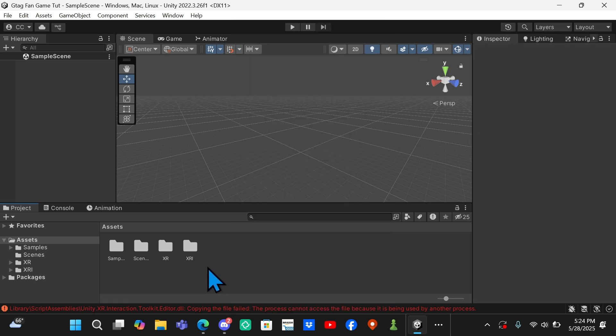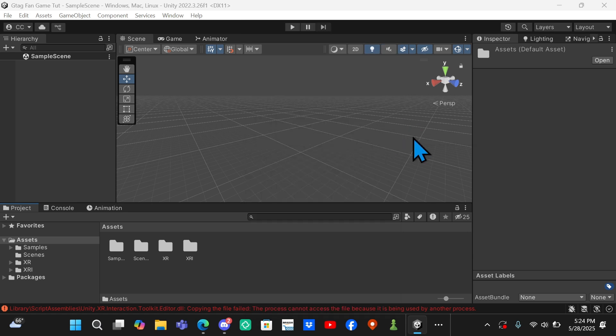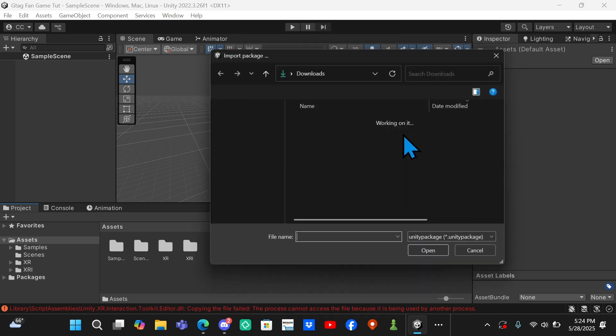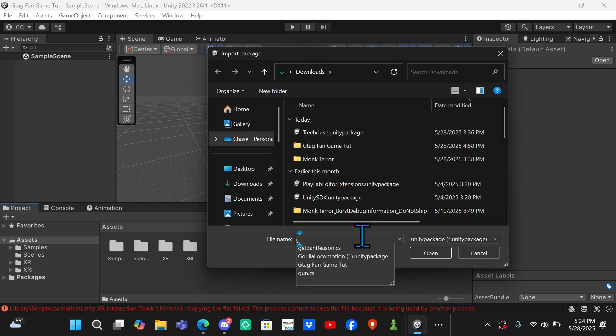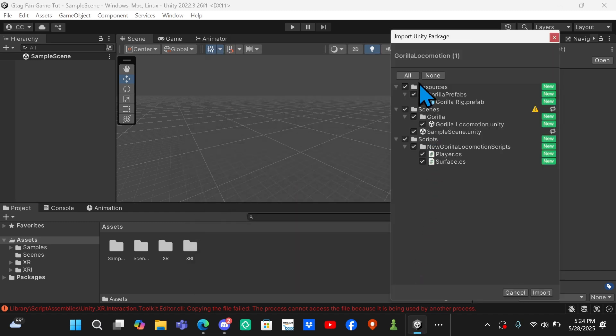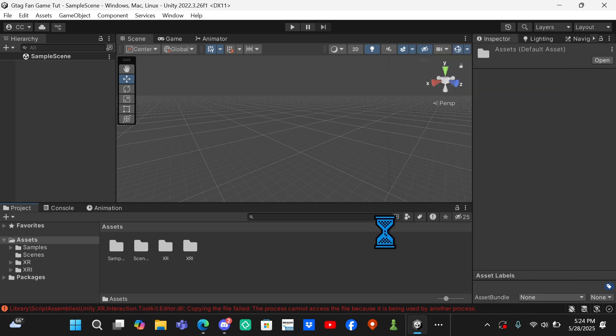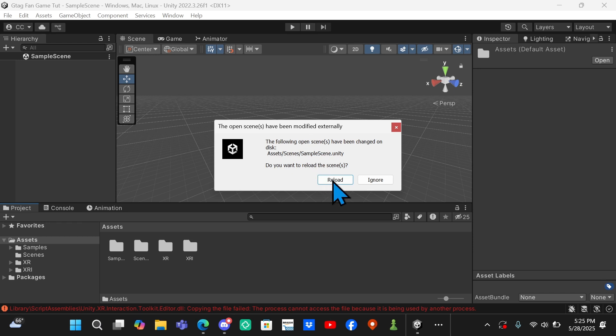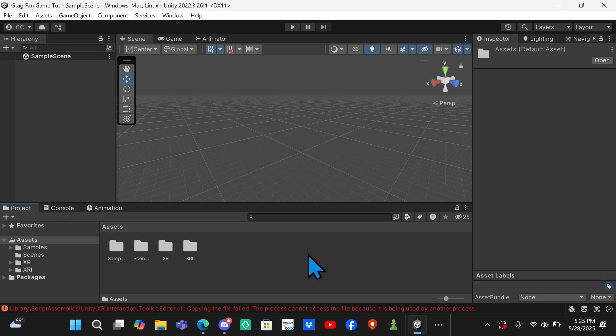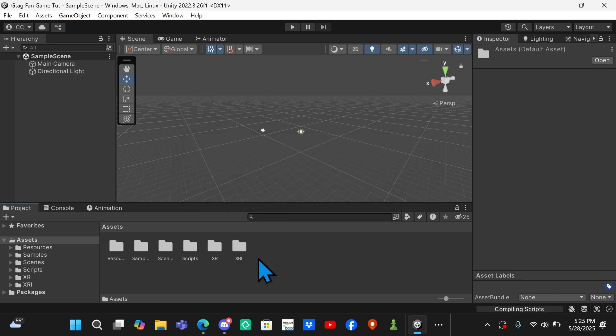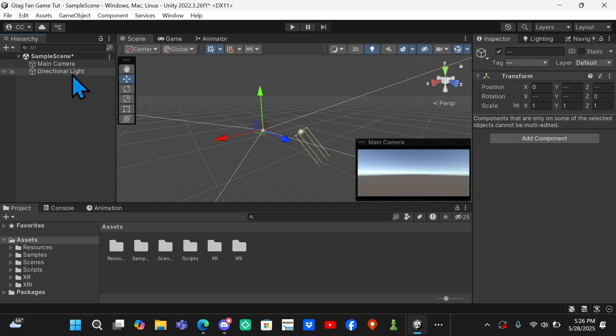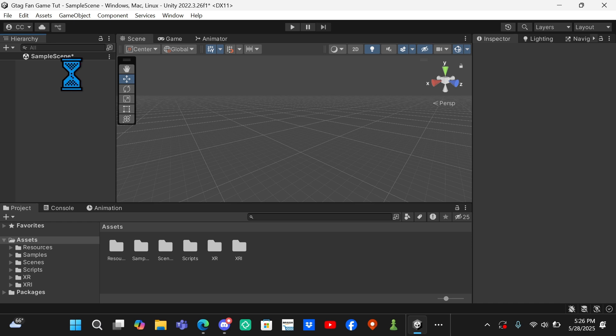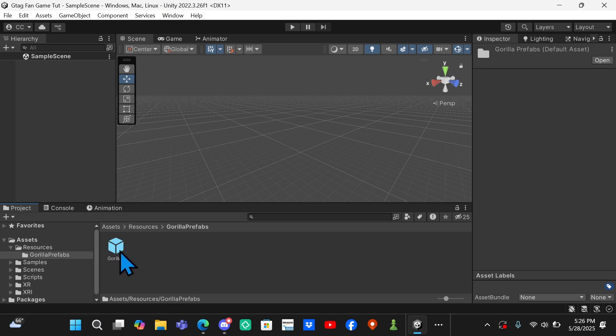Click Import Package, Custom Package, and then you want to find the Gorilla Locomotion that you just downloaded and click Open. Once it's loaded, you want to click All and then click Import and it should import the locomotion script. If it says this, you just click Reload. It won't do anything but it'll just... and it may add the Main Camera and Directional Light back, just delete those again. Then Ctrl+S to save. Now you want to go to Resources, Gorilla Prefabs, and then grab the Gorilla Rig.